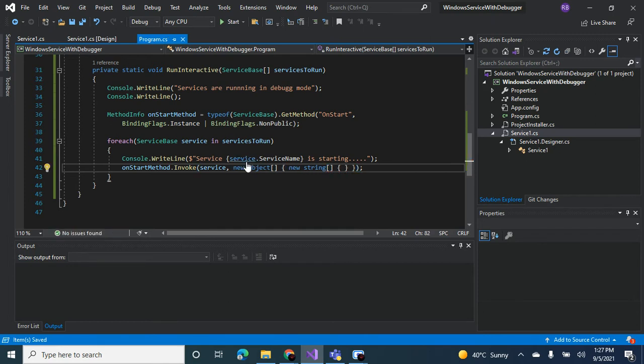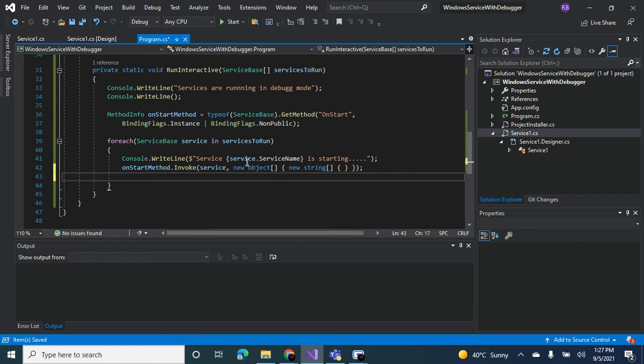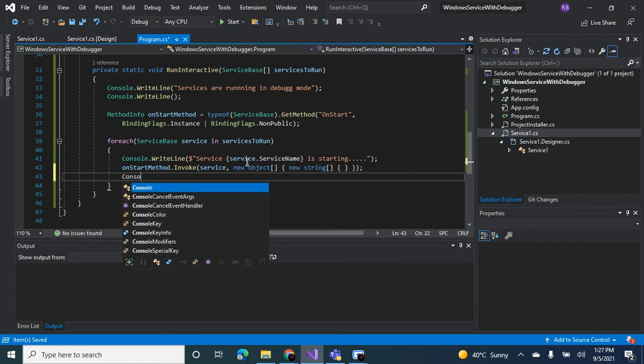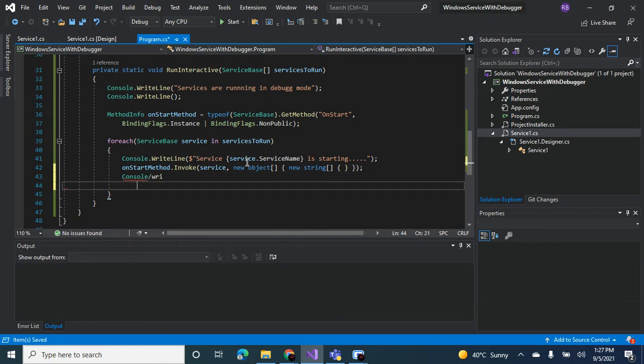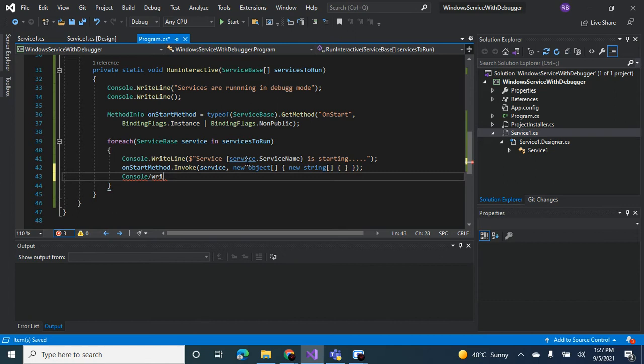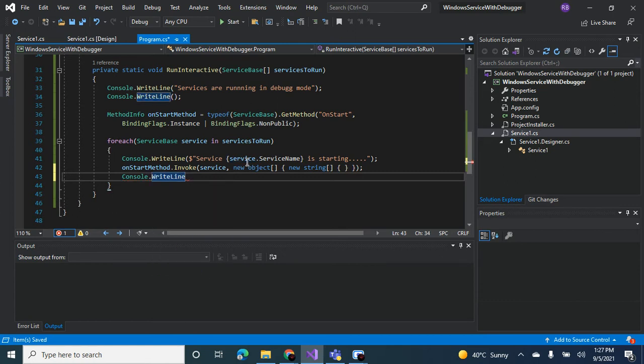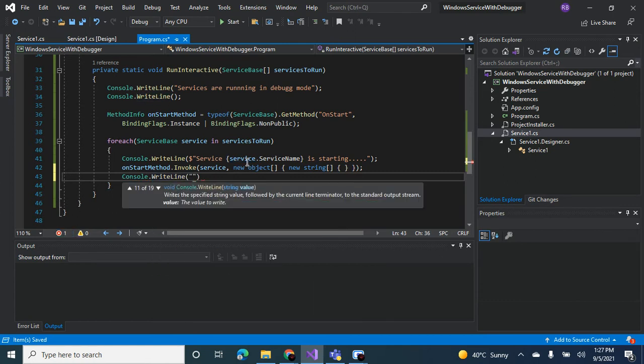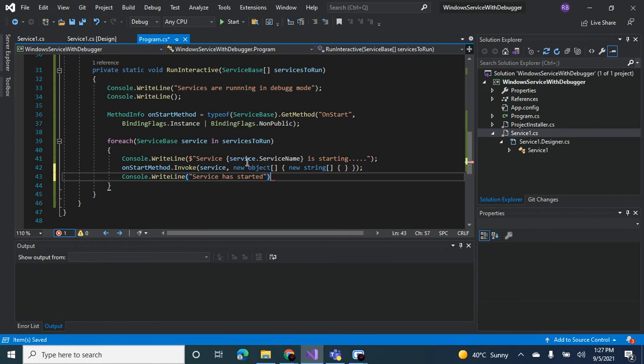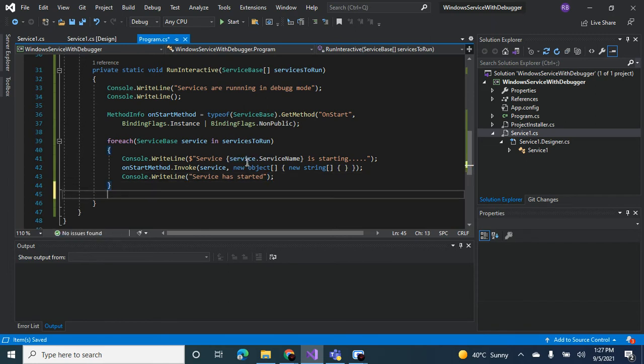That's it, just empty, it's okay, it's going to work. We can say console.writeline, service has started.